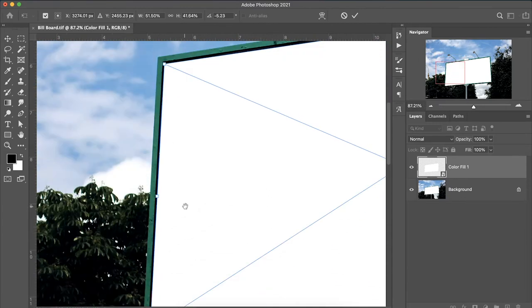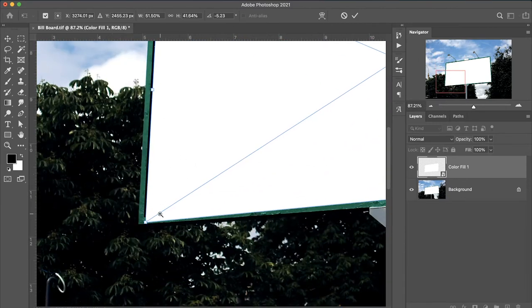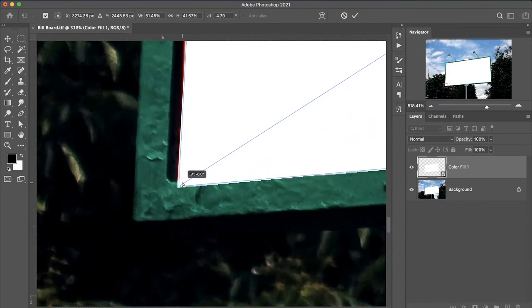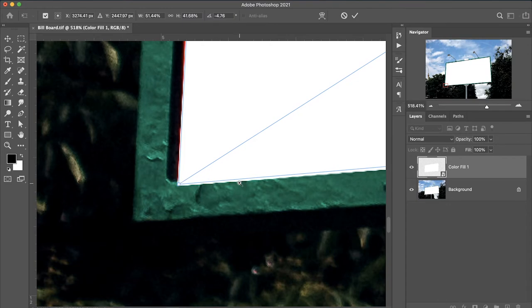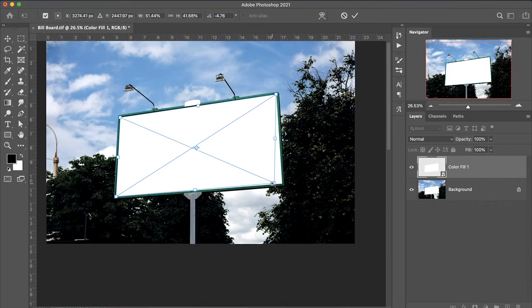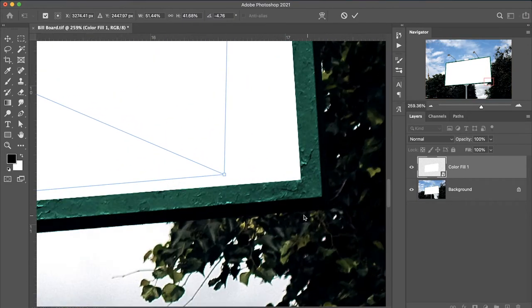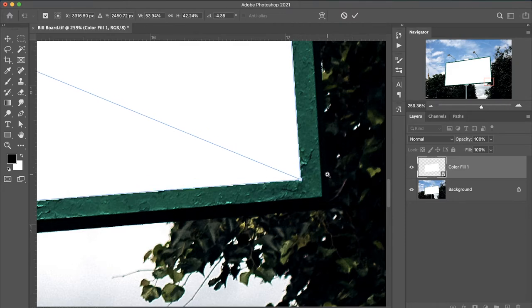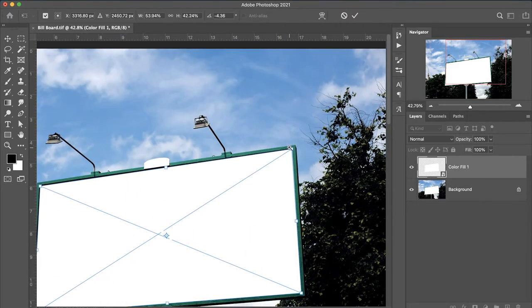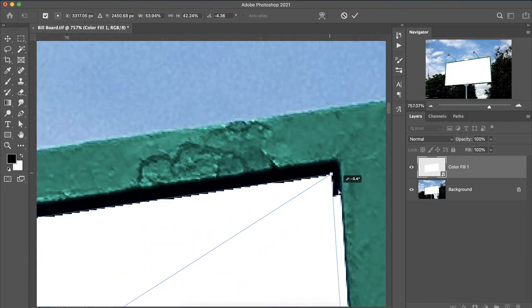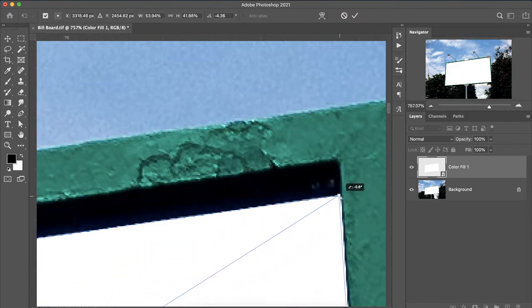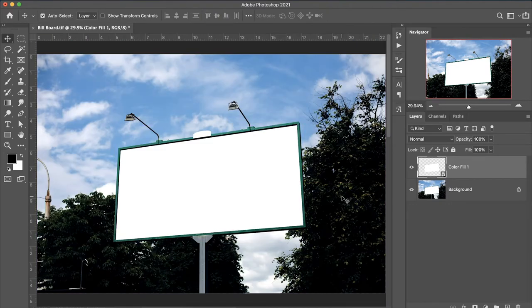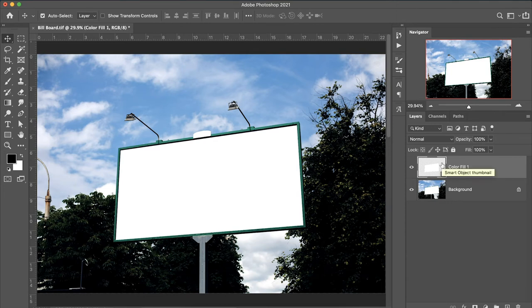Adjust according to our billboard. This is the four-pointer where we will fix it. After that, we have the smart object.